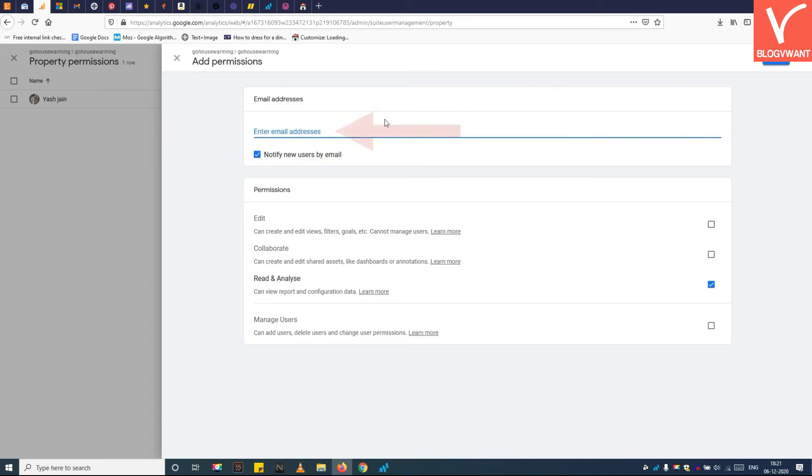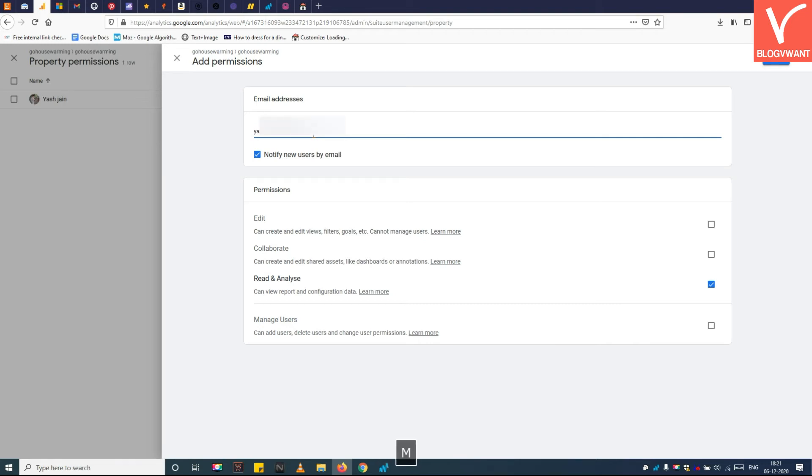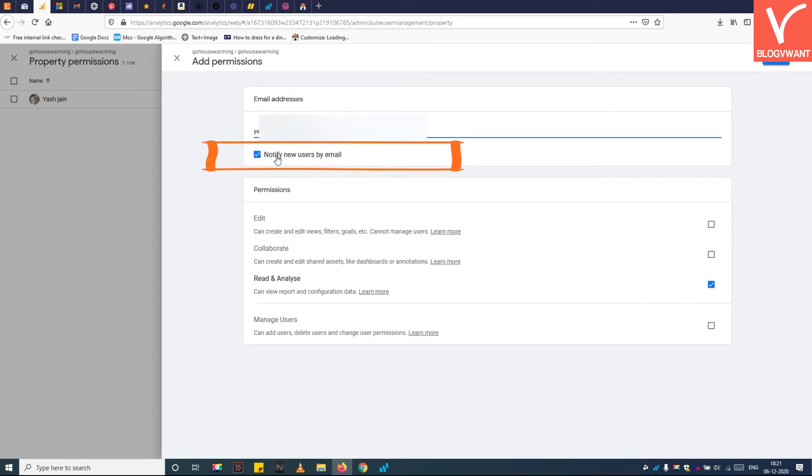Step 5: Enter the email address of the new user. If you check the notify new users by email option, the new user will receive an email notifying them that they have been assigned a role in the Google Analytics account.